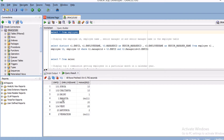Employee ID 1 is Balaya, so for Surya, Balaya is the senior manager. The manager's manager is the senior manager. We need to display in our select query: employee ID, employee name, senior manager ID, and senior manager name. This is the result we need to get.